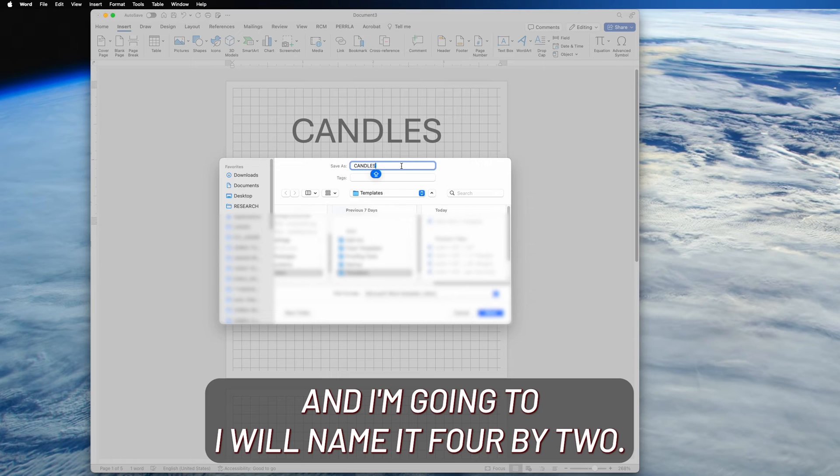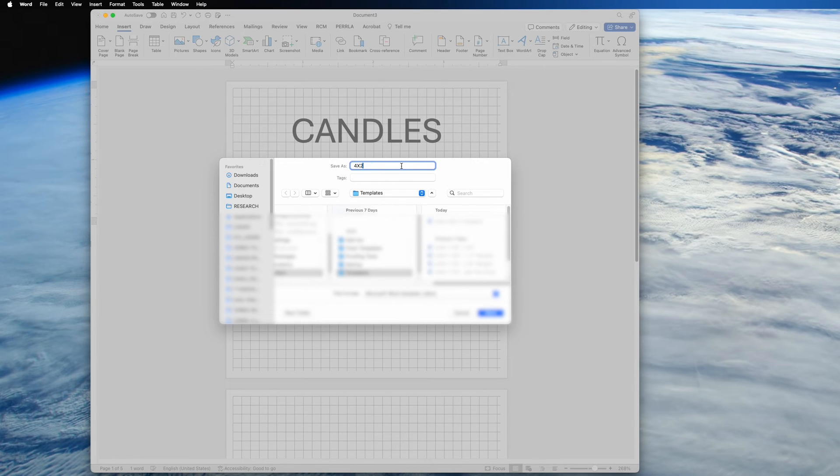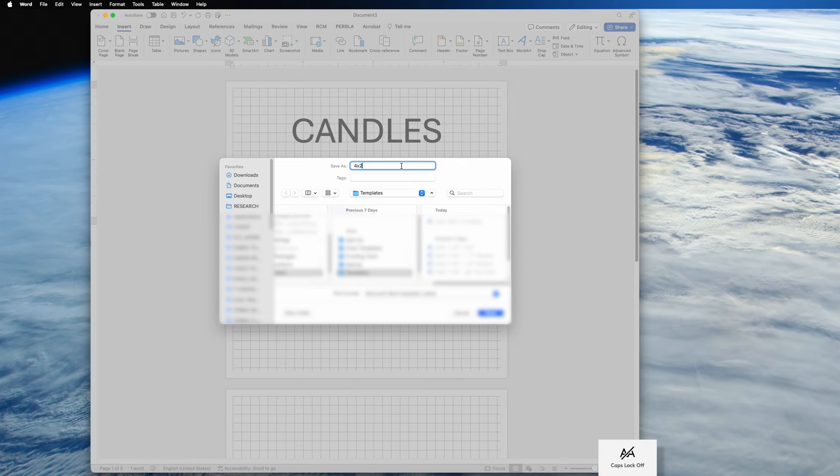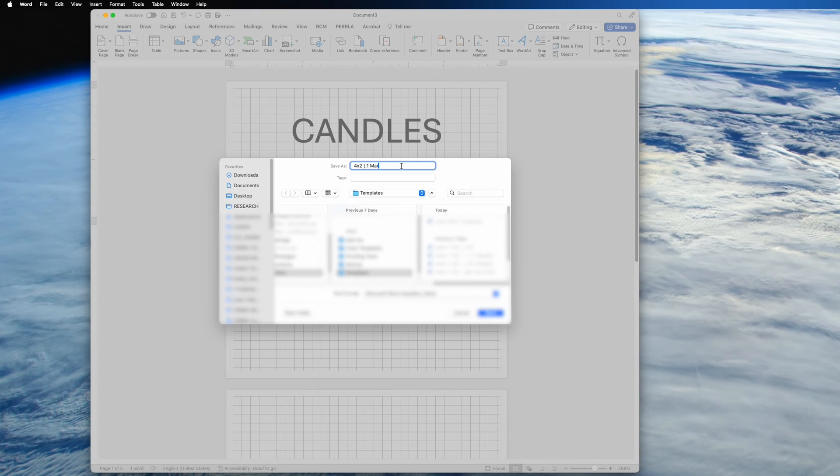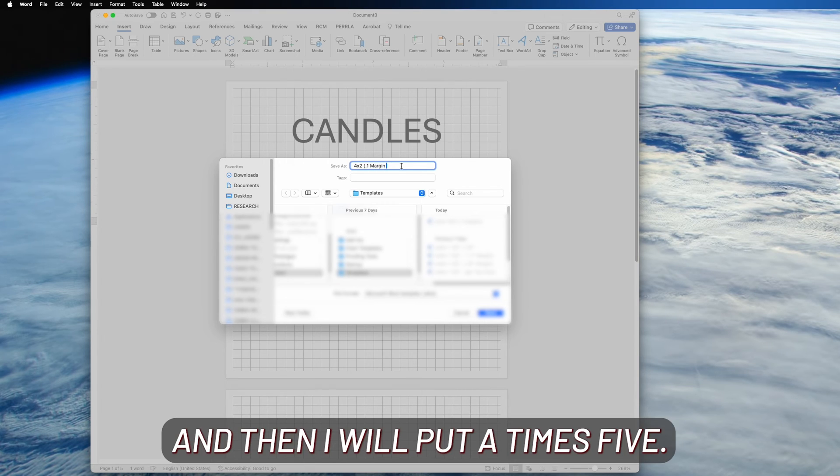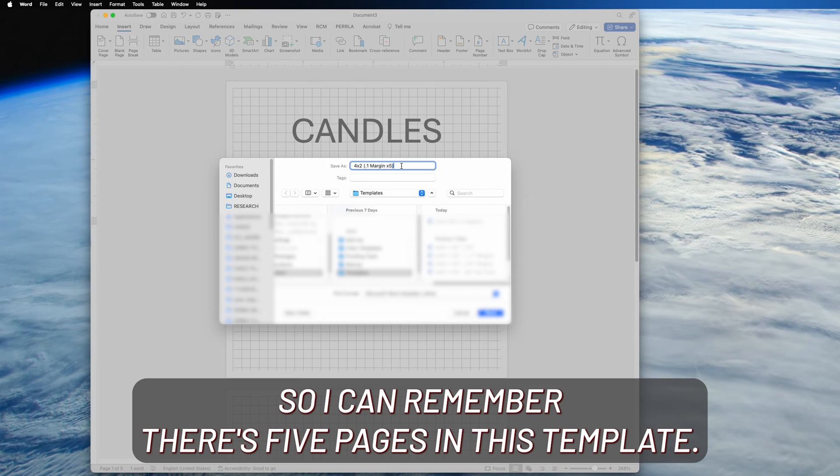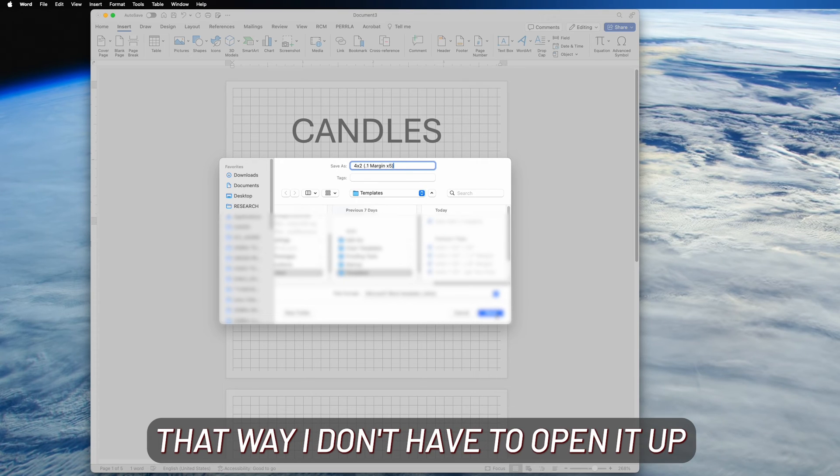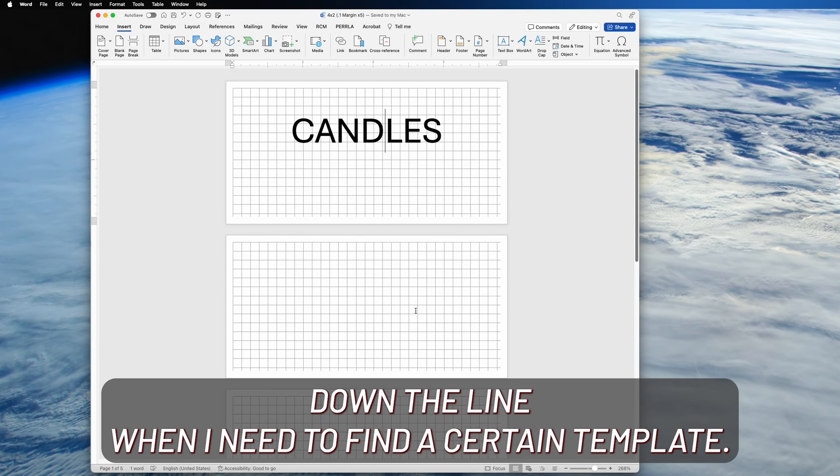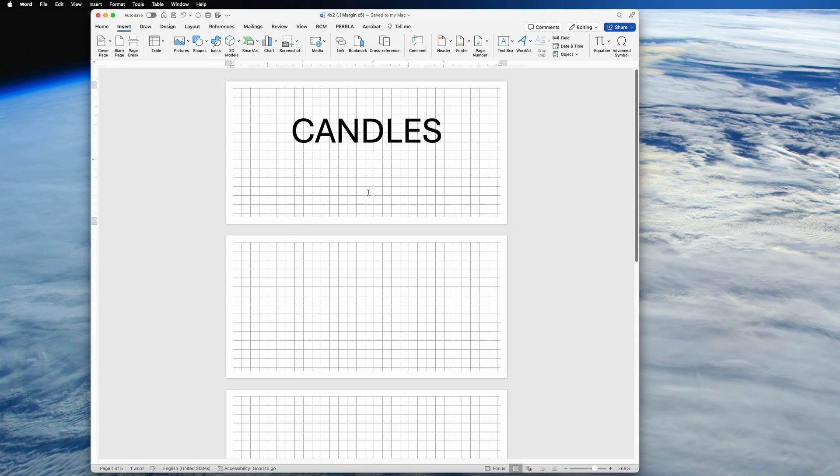And I'm going to name it four by two with 0.1 inch margins. And then I'm going to put a times five so I can remember there's five pages in this template. I really prefer to have as much information as possible in the title. That way I don't have to open it up down the line when I need to find a certain template.